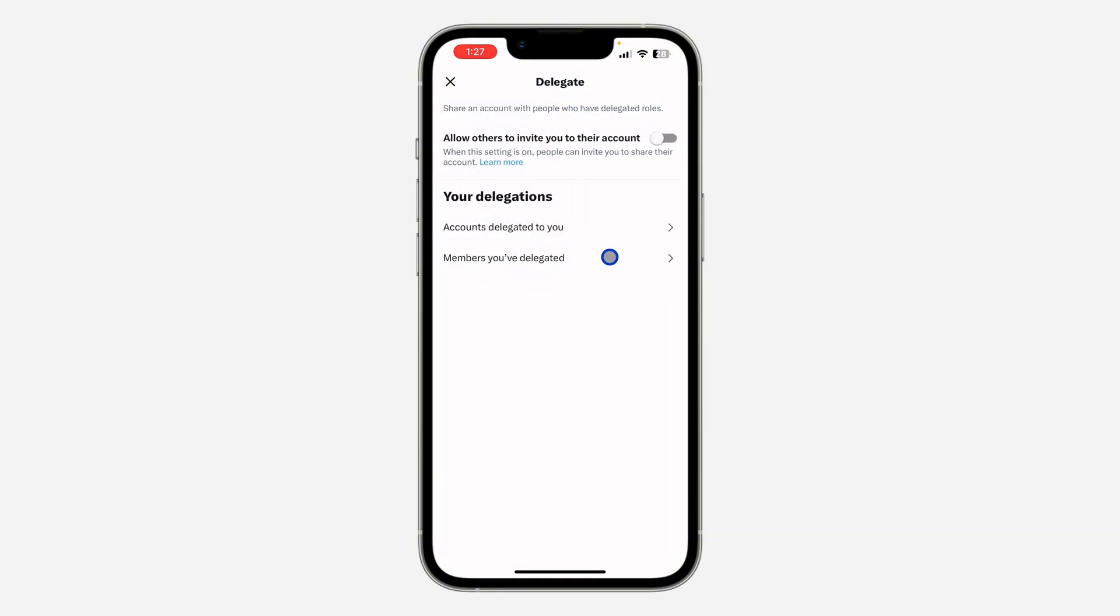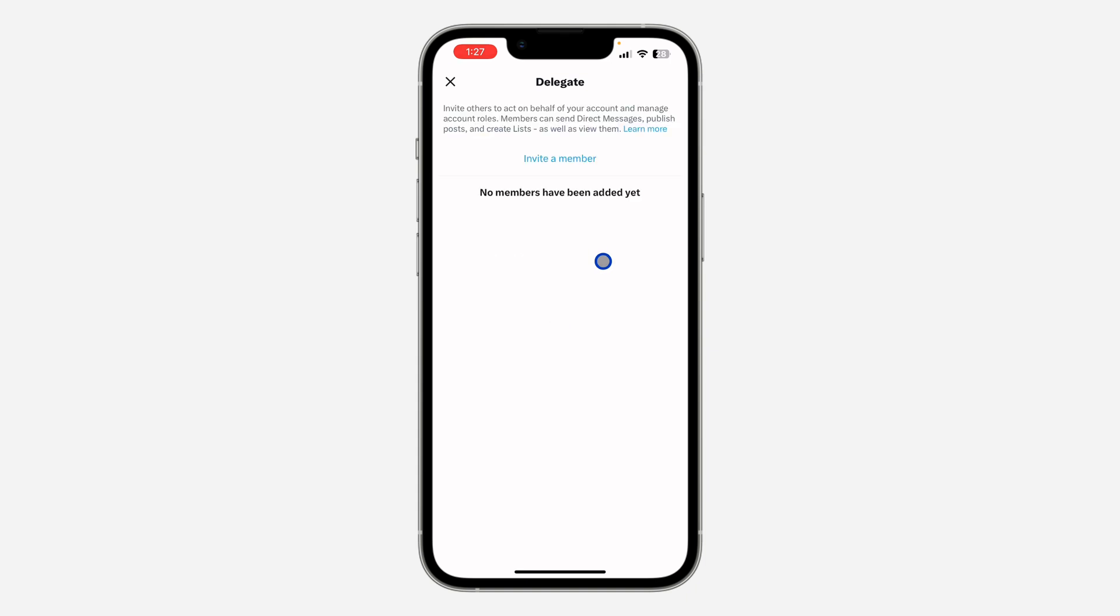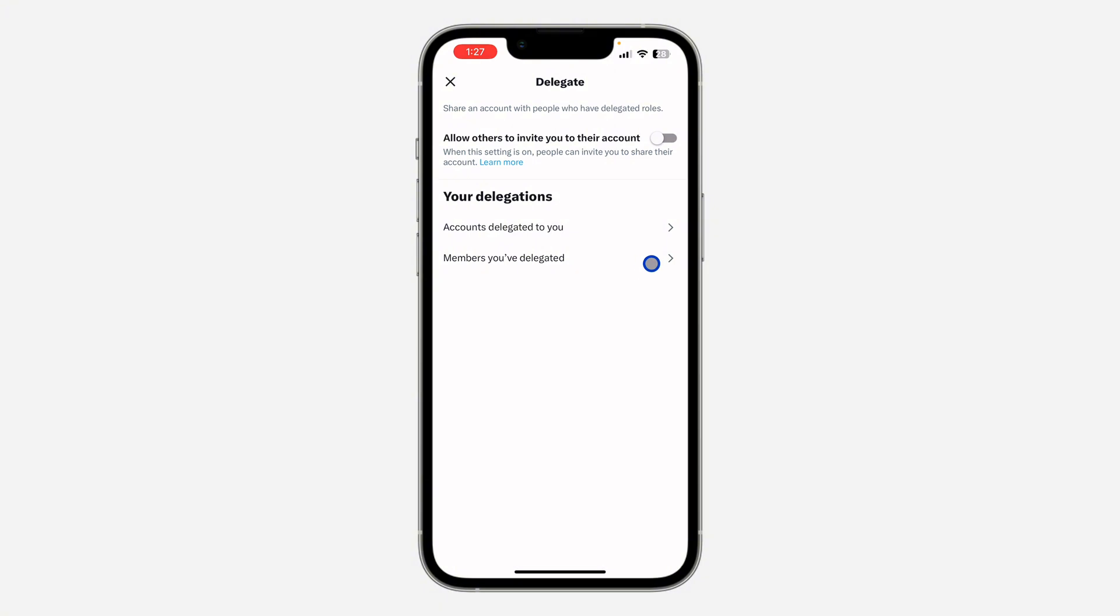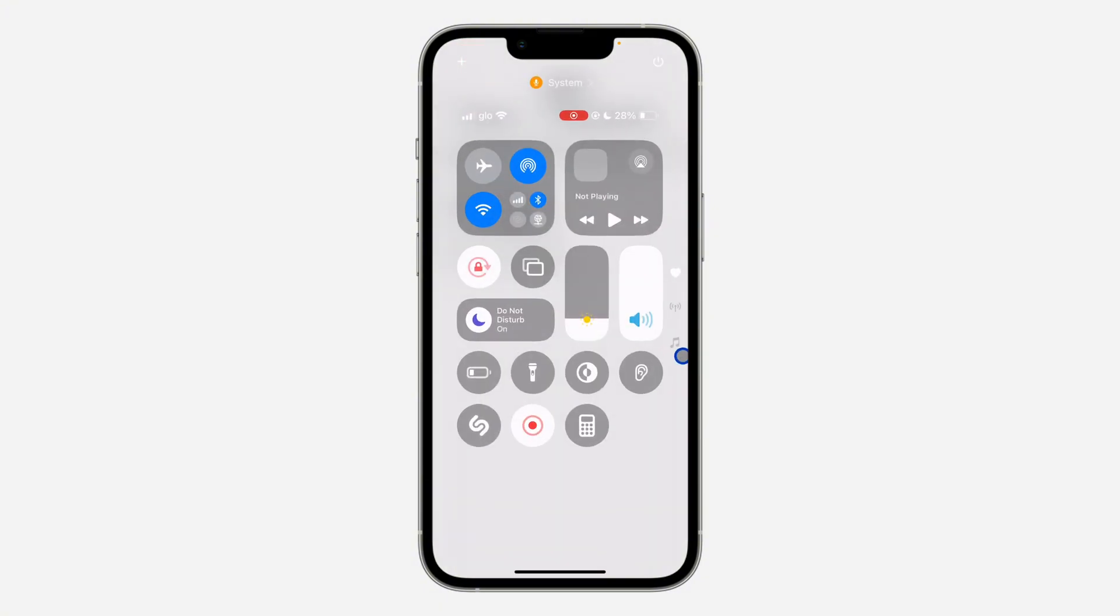And if you want to see people that are managing your own accounts, click on 'Members you have delegated.' And that's it. You can also invite people right here. If you found this video helpful, smash the like button and subscribe.